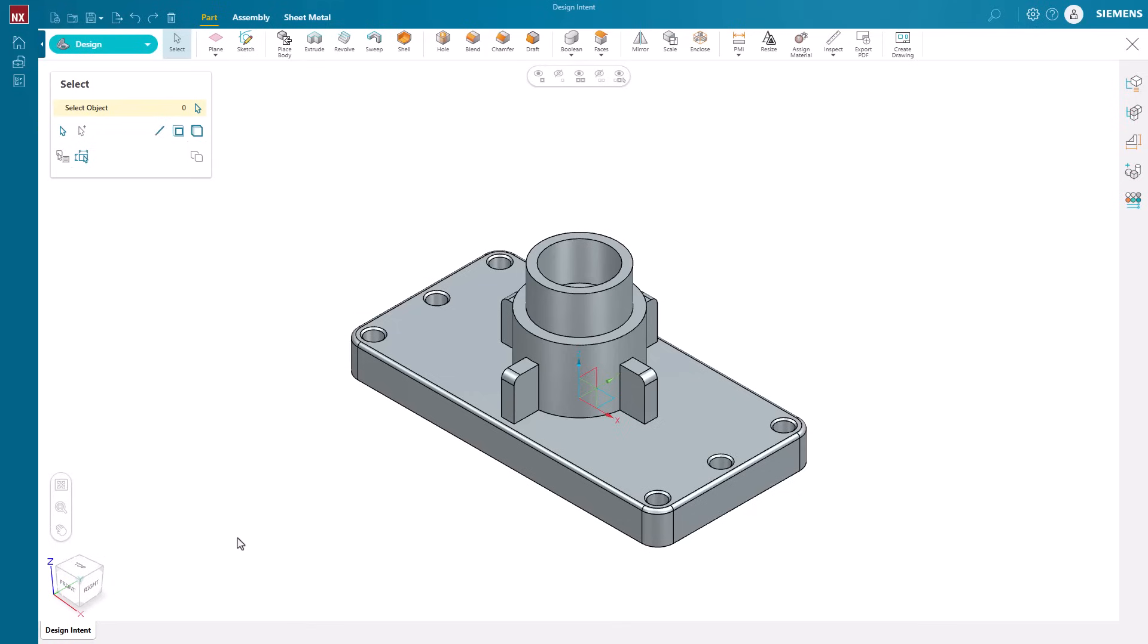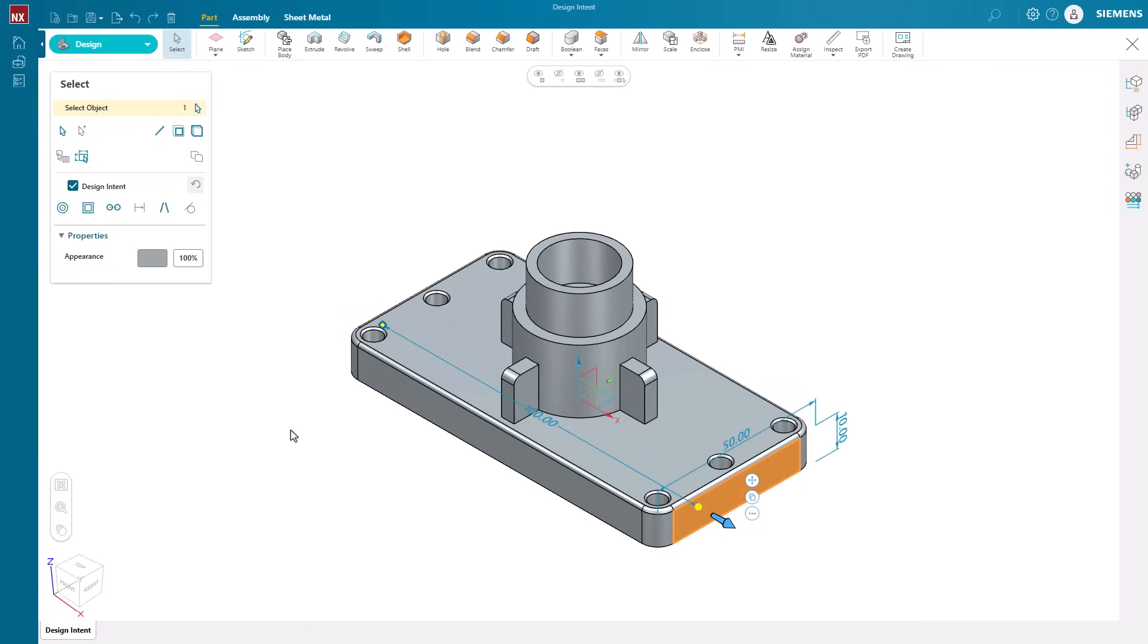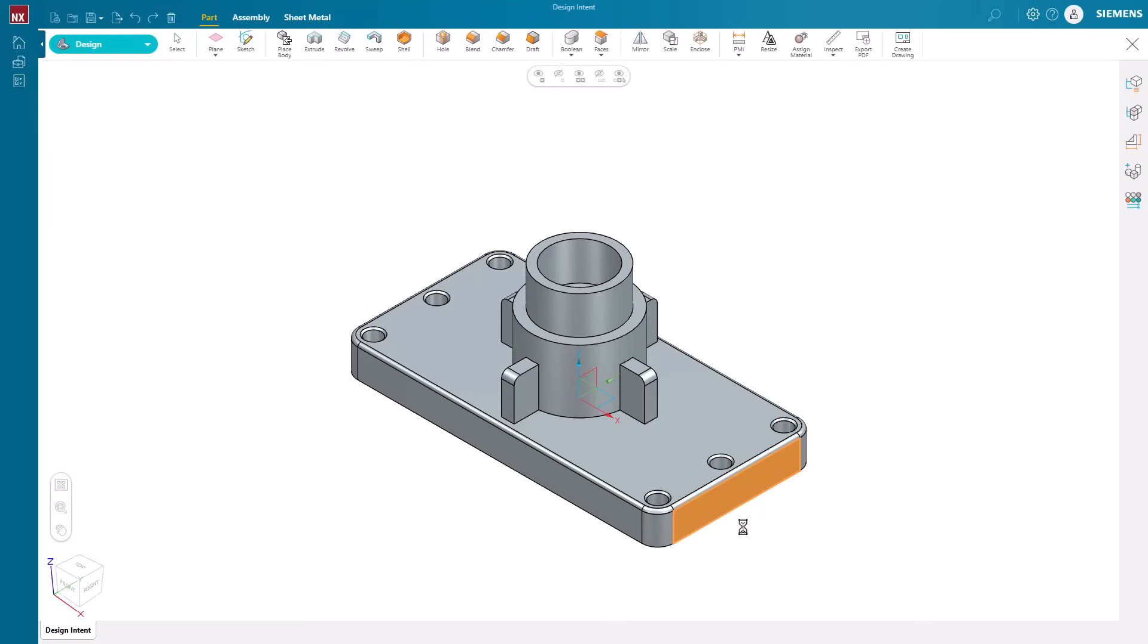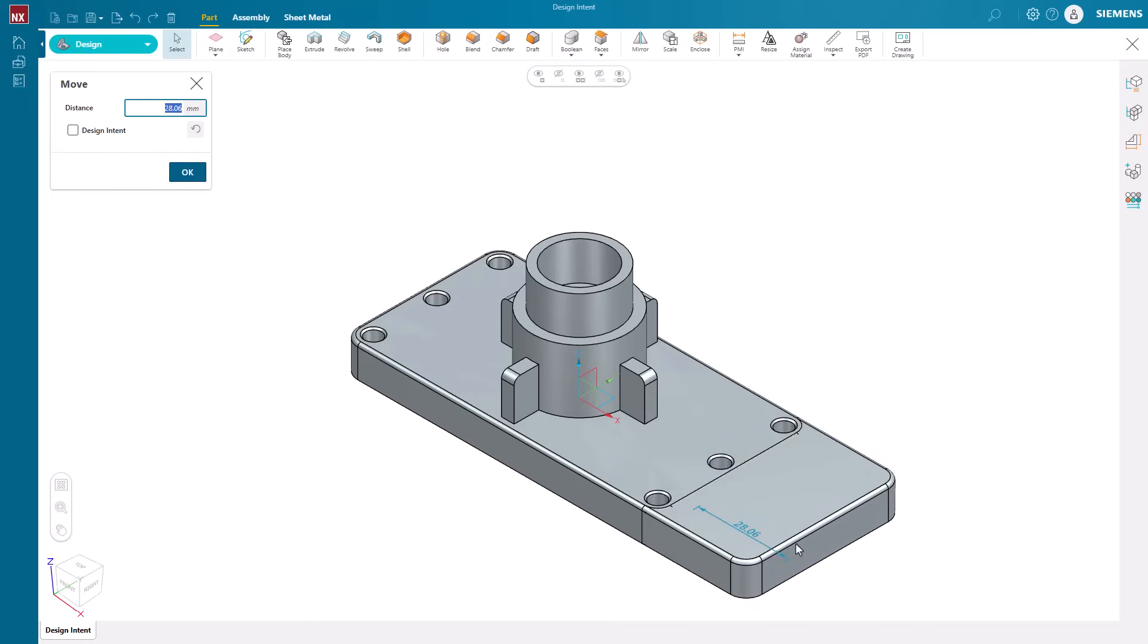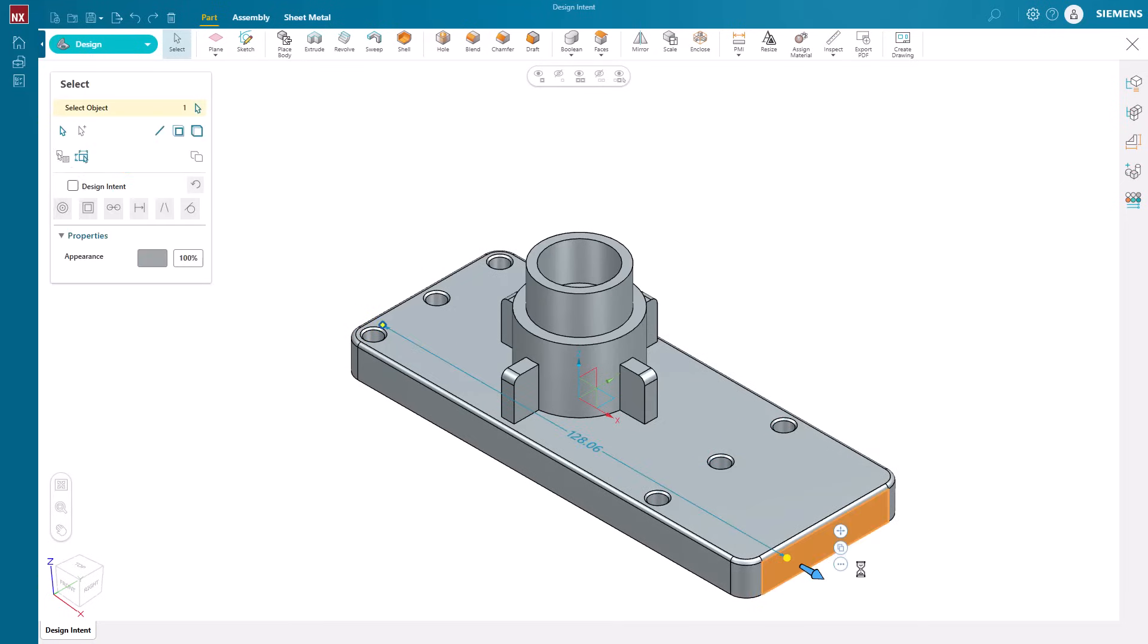Let's look at some of the relationships and how they affect the edits being made when selecting a face. Notice the design intent option in the command bar. When it is disabled, only the face or faces selected will move.